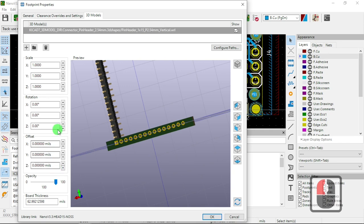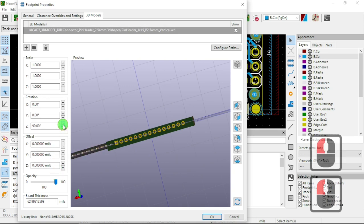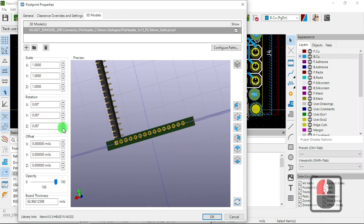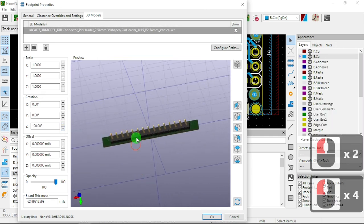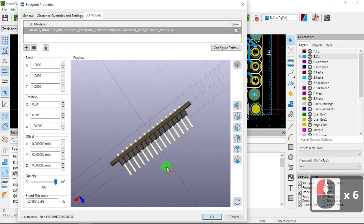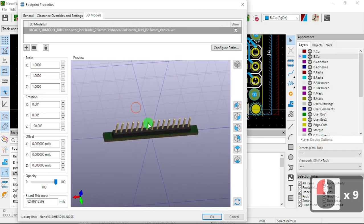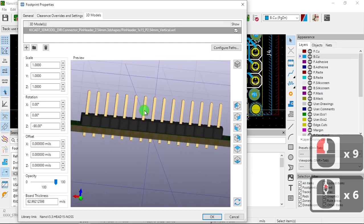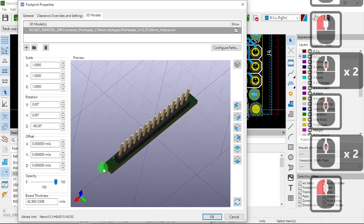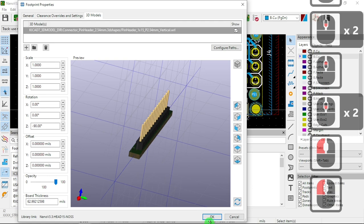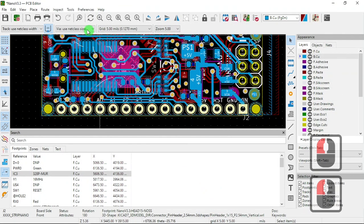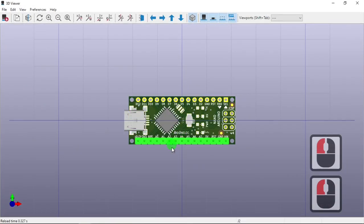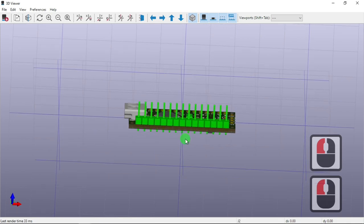Now let's do the rotation — maybe minus 90. So now you move it and that's how it looks. You zoom in with the wheel on the front. Now you hit OK, and then go to View > 3D Viewer. There we go.